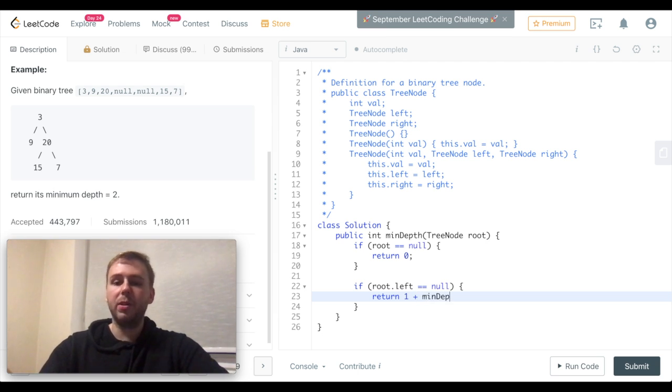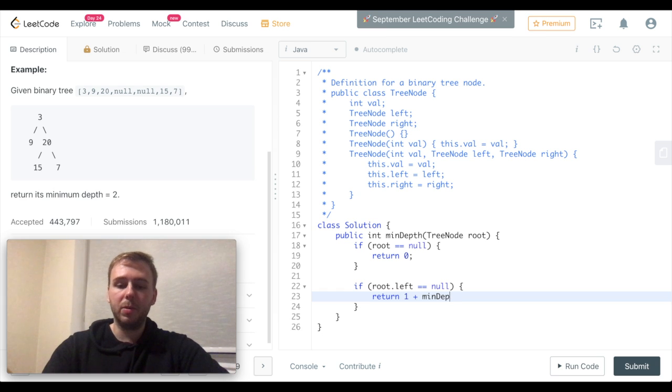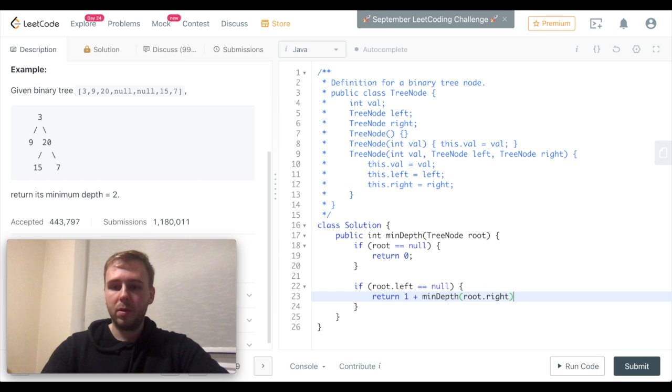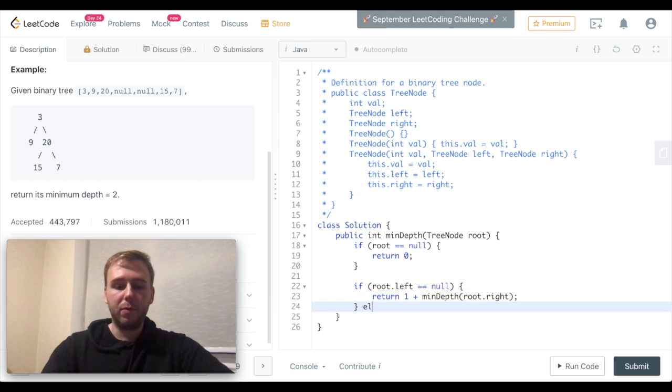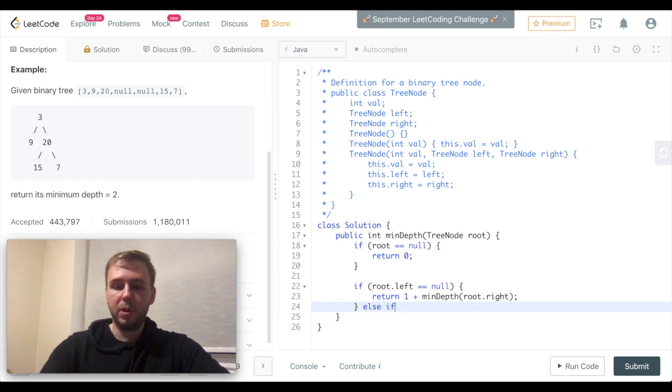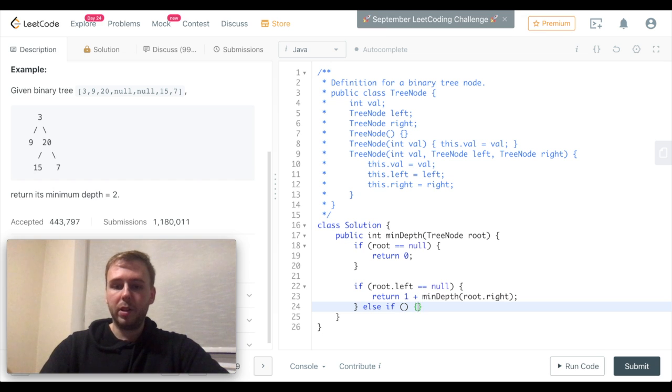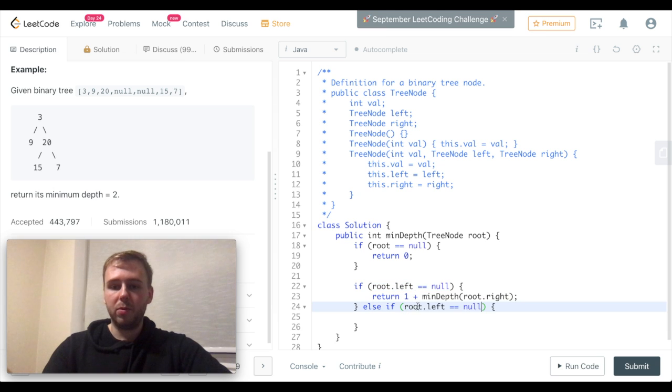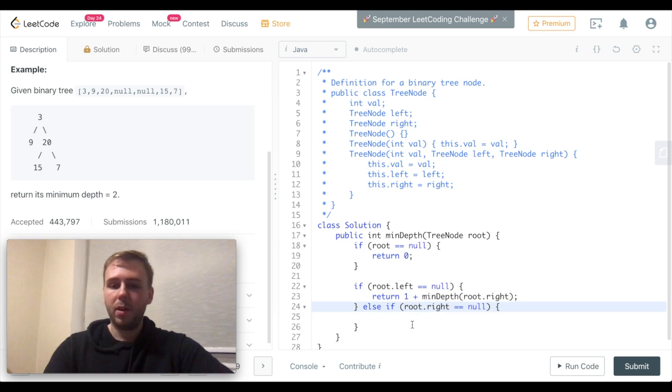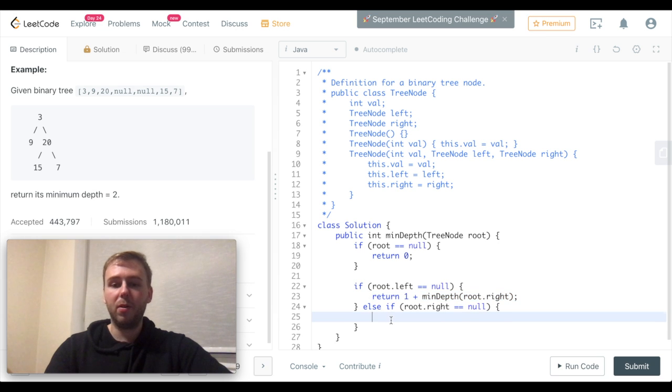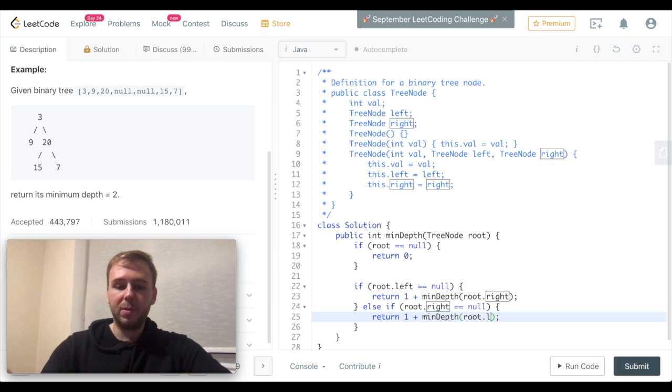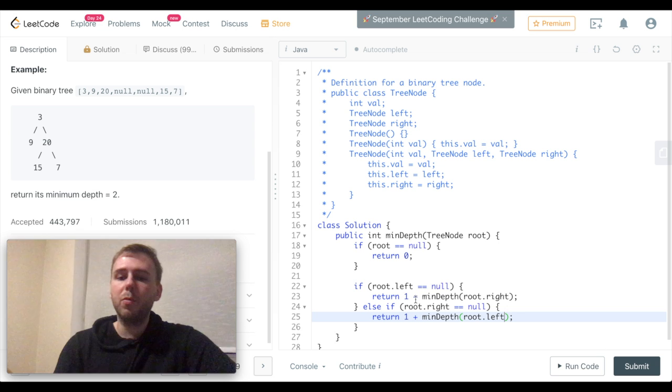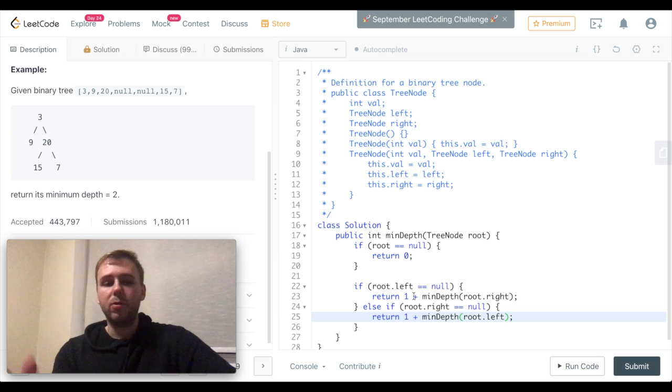And same thing for the right subtree. In case if right subtree is equal to null, we just call this function recursively on the left subtree now, and we do 1 plus.